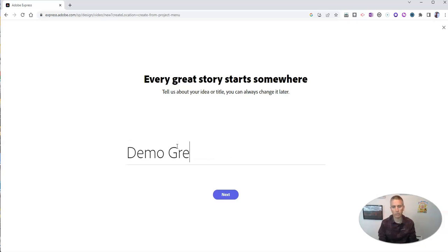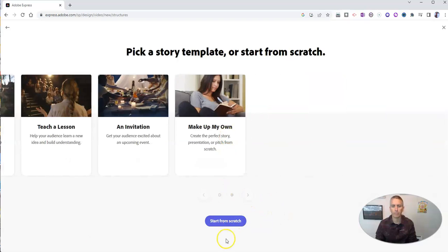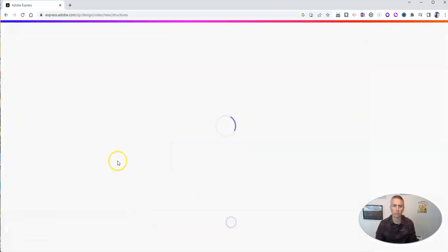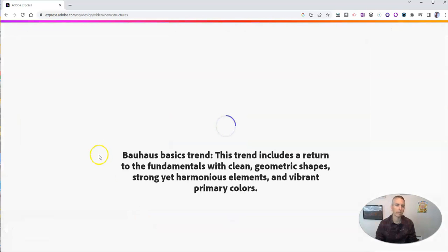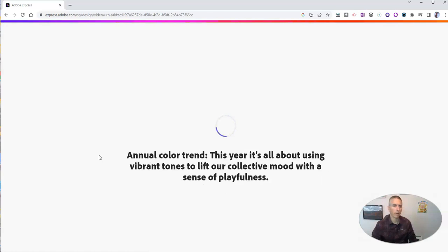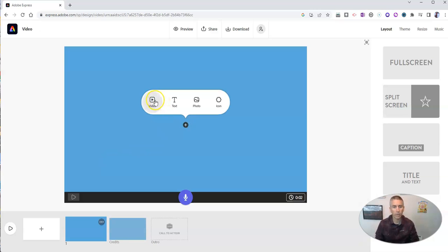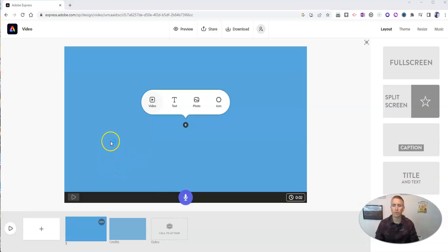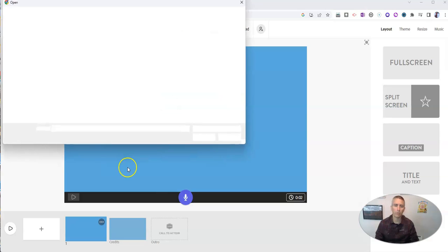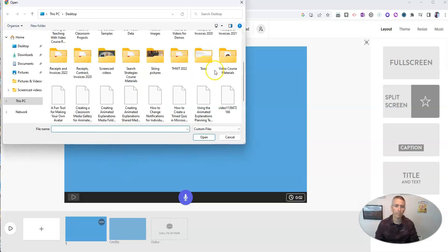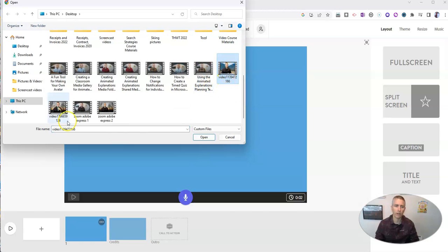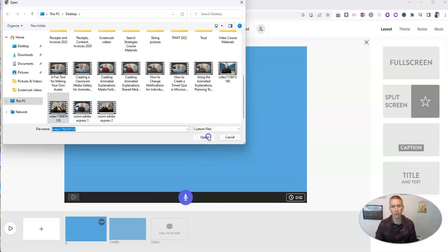Call it demo green screen. And we can use a make up our own kind of start from scratch option. Doesn't really matter which one we pick here in terms of templates. But the simplest way to go about it is using the make up your own. And so we have this video option. And let's click video and we're going to import video from my desktop.